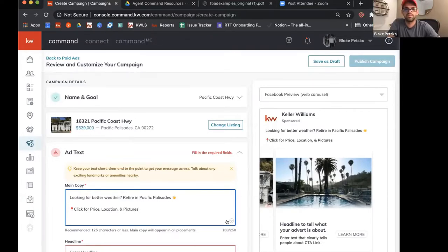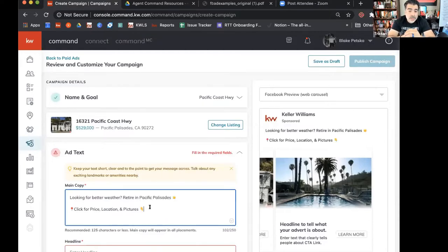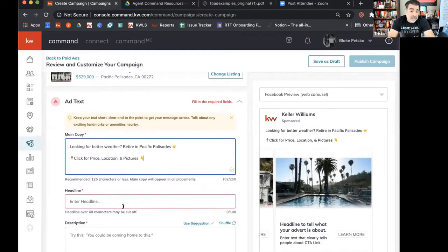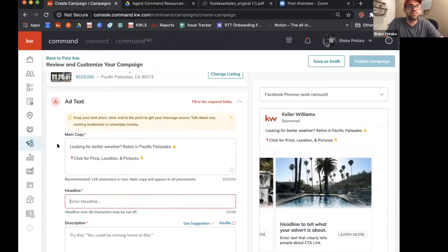Right now we're creating the main copy. We're adding emojis, and emojis are extremely important for the main copy section and even in the headline. Just make sure you're using them. Just because you don't like them or think they don't work — just take our word on this, use them please. There's a huge difference between plain text and something a little more broken up.